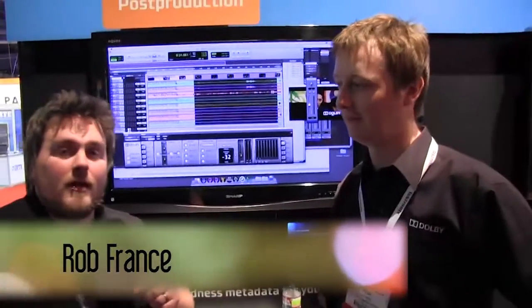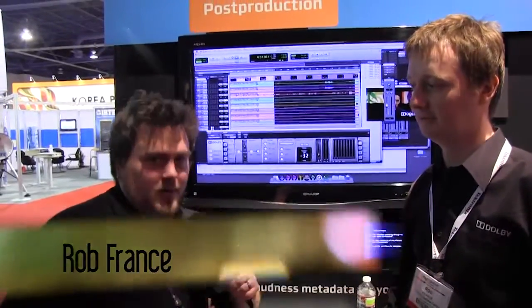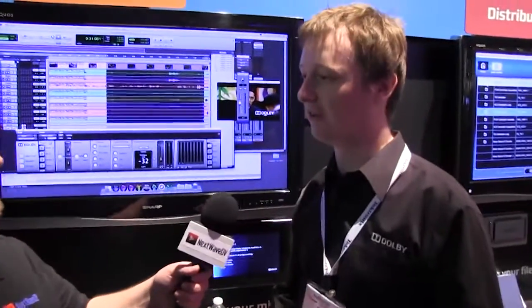Hey, this is Sean with Next Wave DV. We're here at the Dolby booth, and I'm here with Rob. He's going to be talking to us about the Media Emulator and the Media Meter. Thanks for joining us, Sean — really pleased you could come to see us at the show.